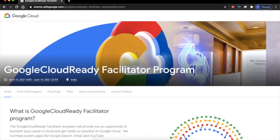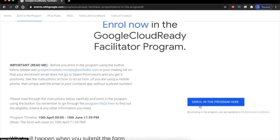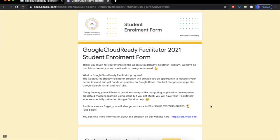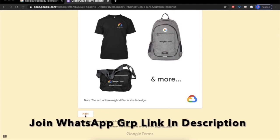Now let's move on to the registration process quickly. Click on the 'Enroll in Program' button here, and again click on the 'Enroll in Program' button. This is the enrollment form for Google Cloud Ready program 2021. Let's move to the next part — click on Next.